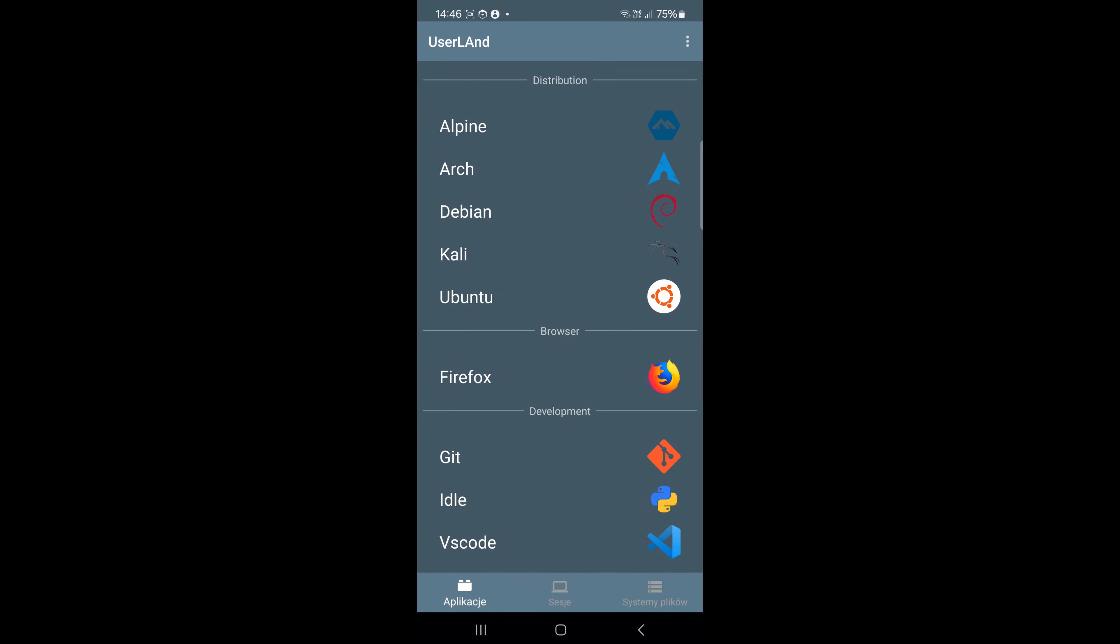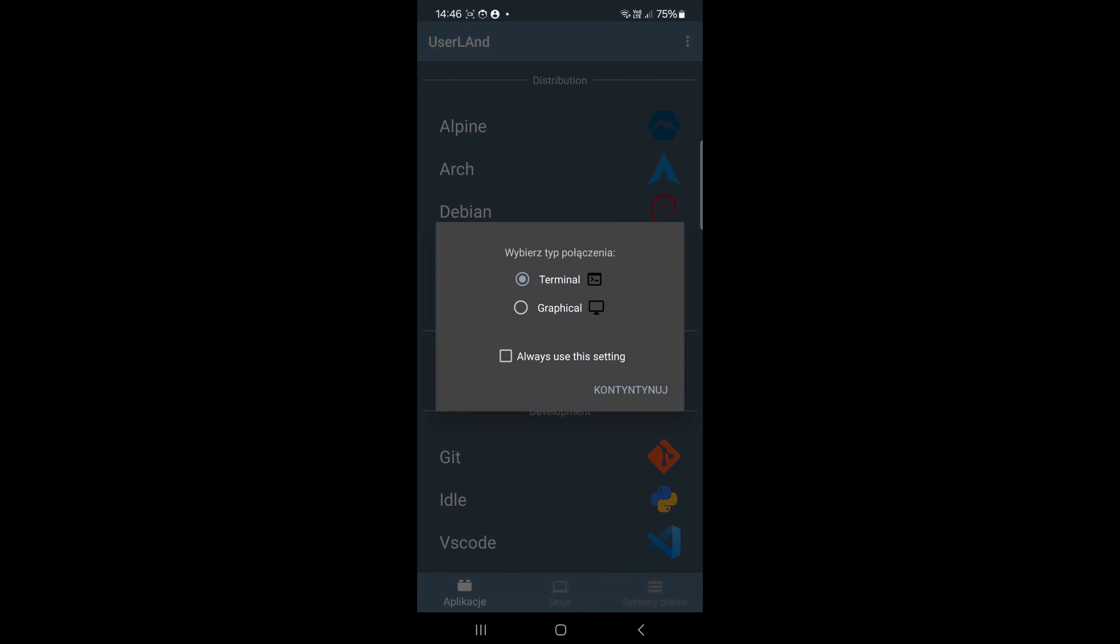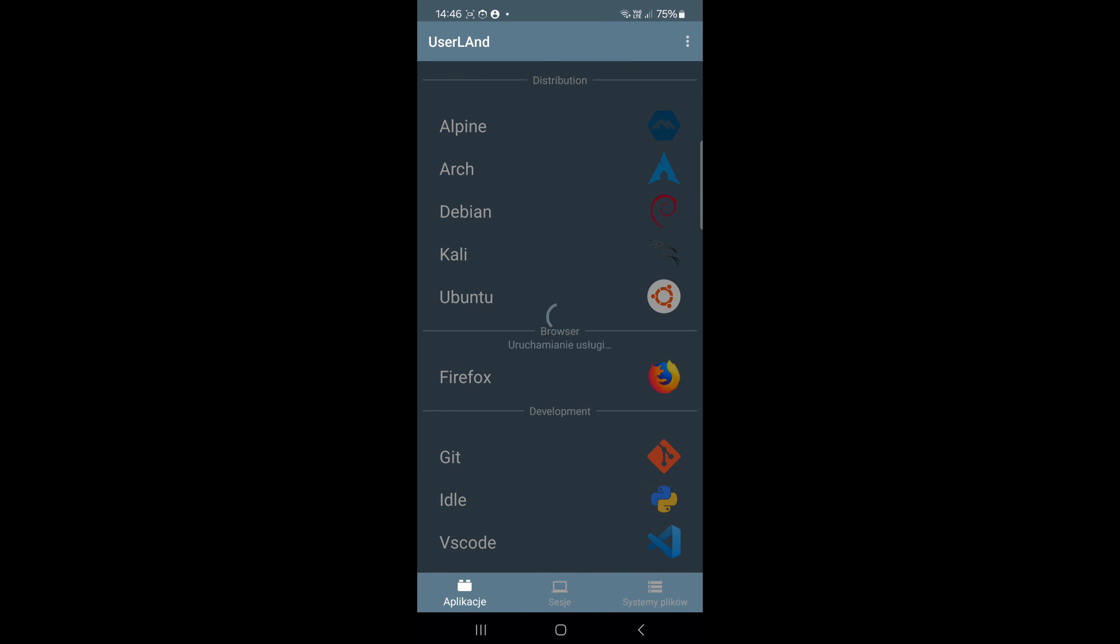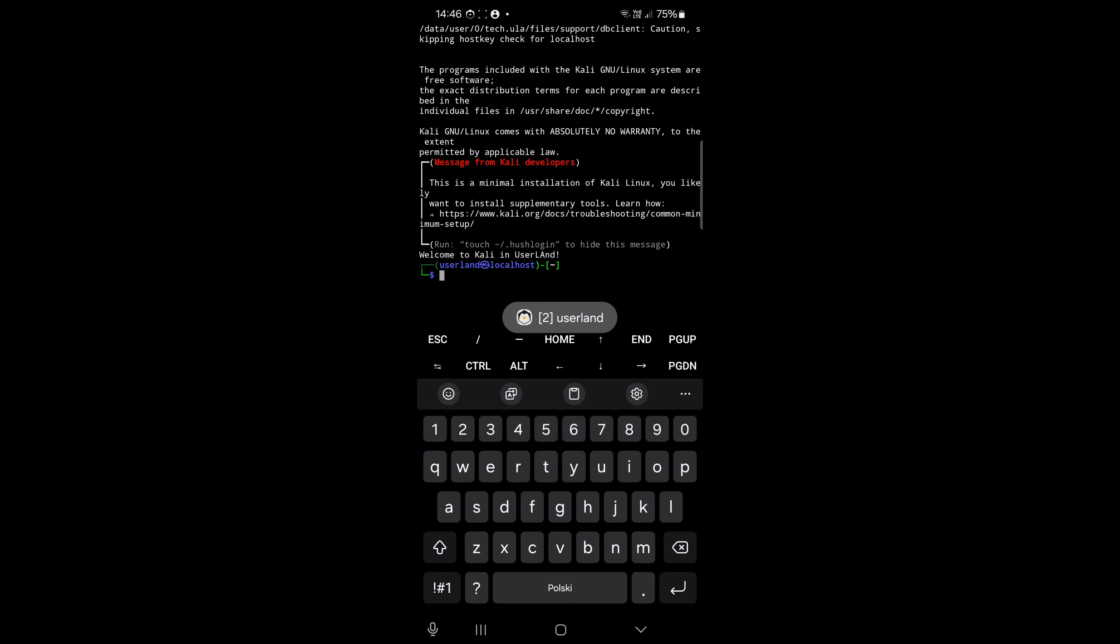This is a little simpler because you can just choose a distribution, type terminal or graphical, and basically that's it.